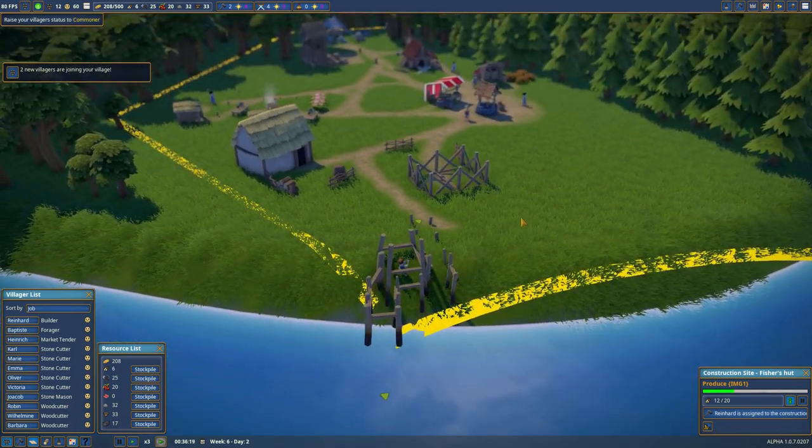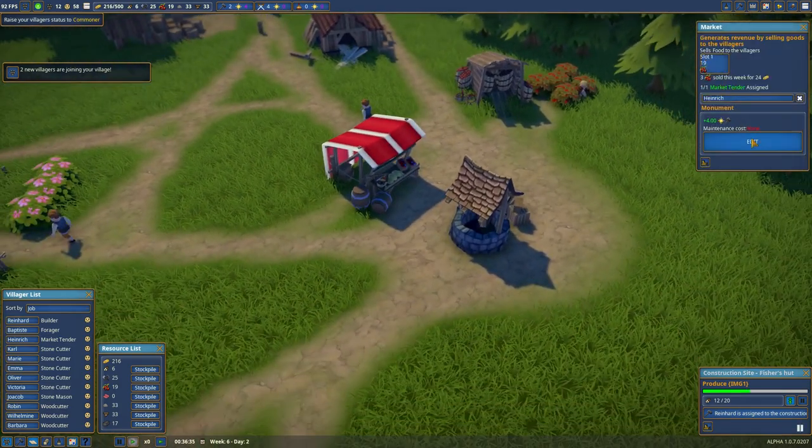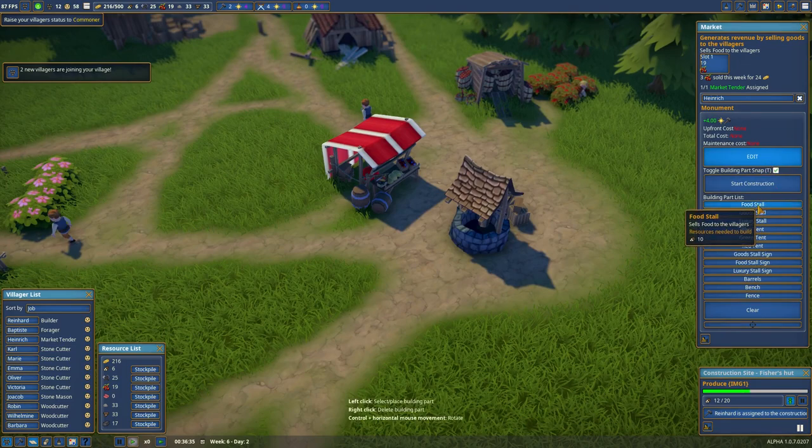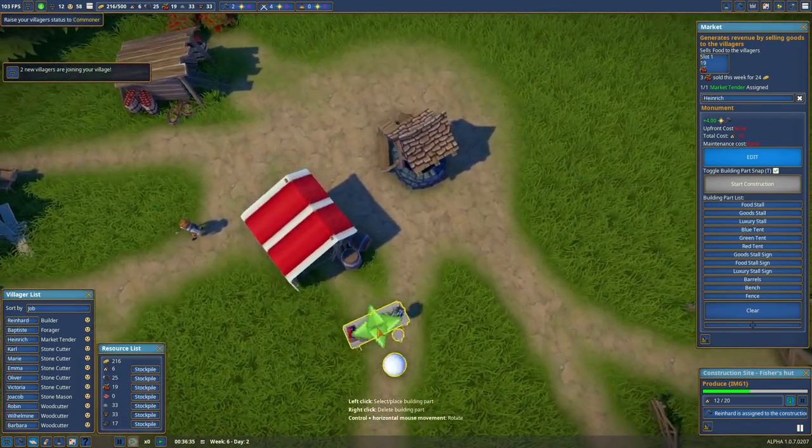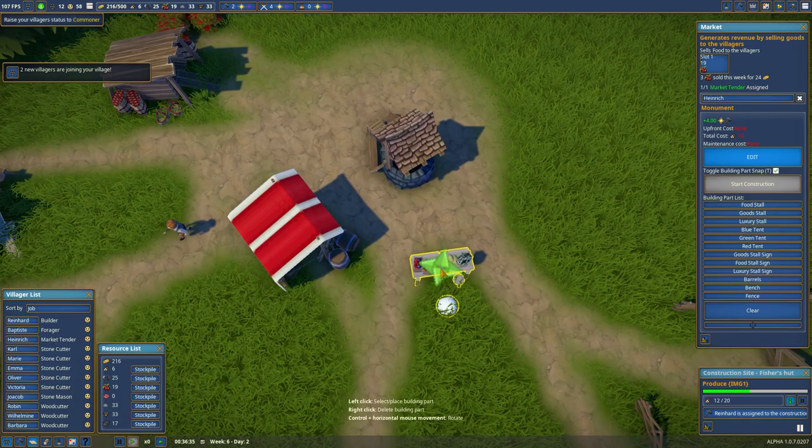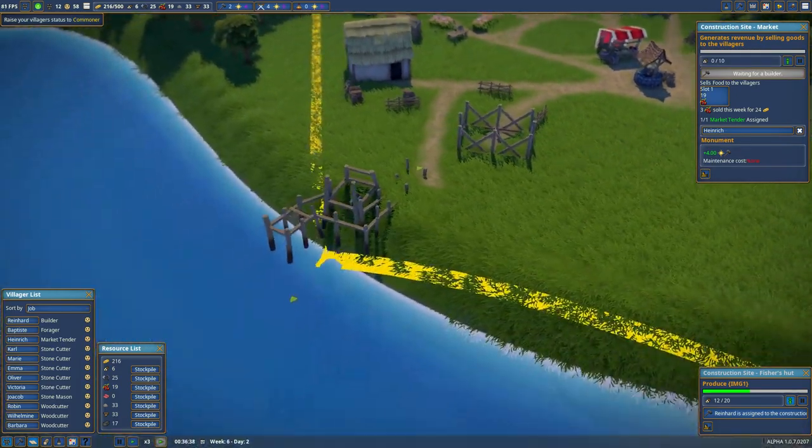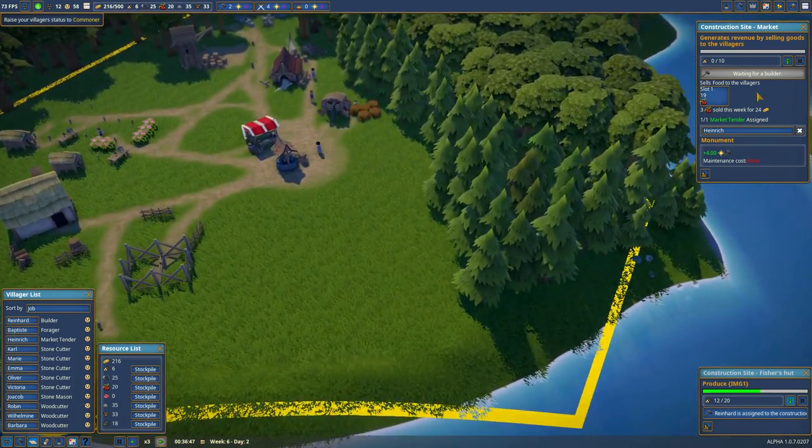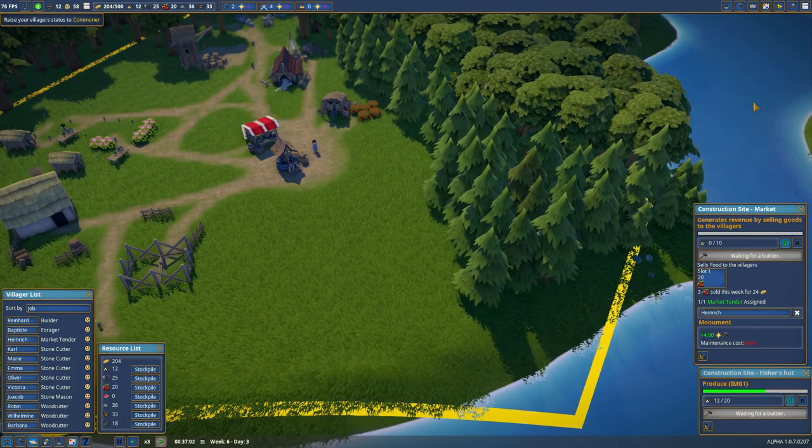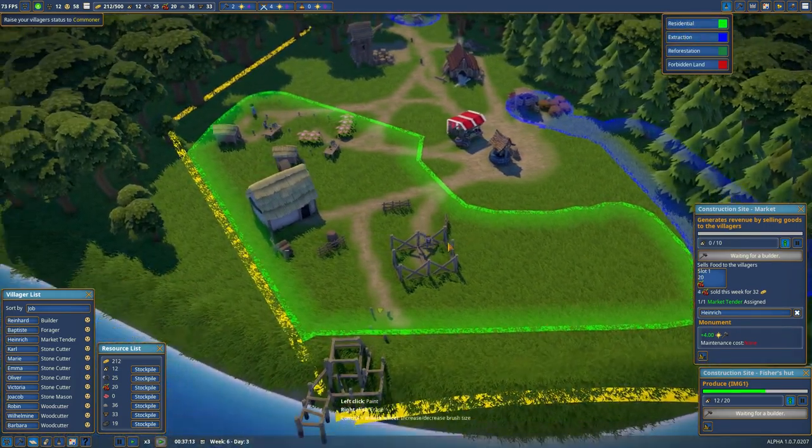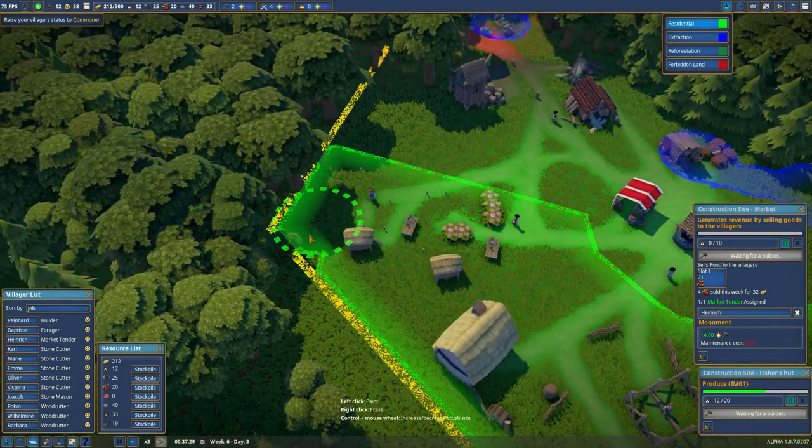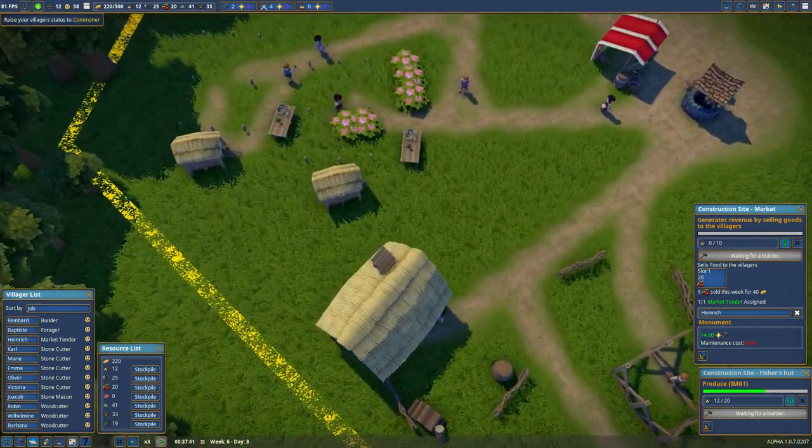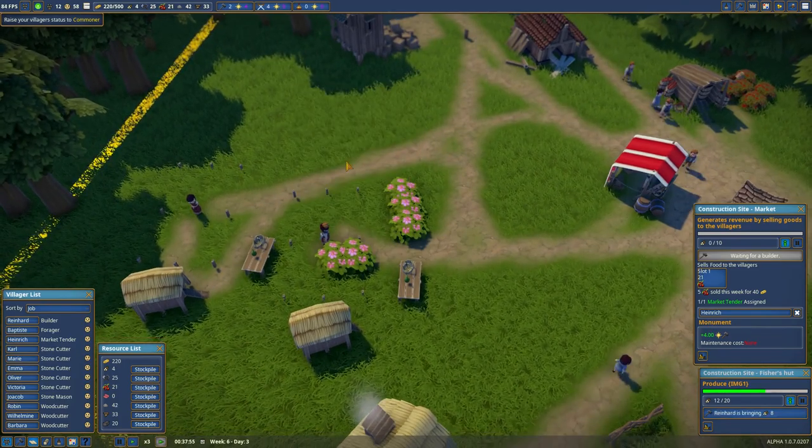Expand the residential zone a bit more. Now he's working on the fisher's hut, good. I'm going to get two more villagers soon as well, nice. And to sell the fishies, we need to have another food stall because one stall is one food group. And just start construction. Prioritize this as well. Our first house is actually upgrading.